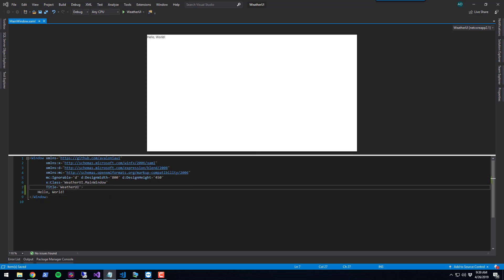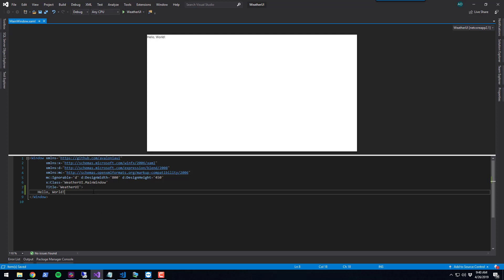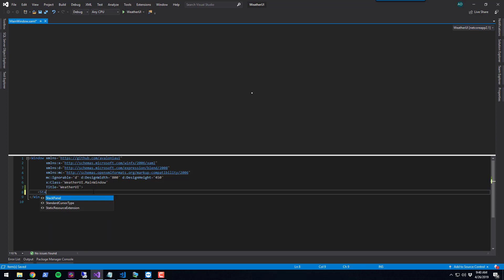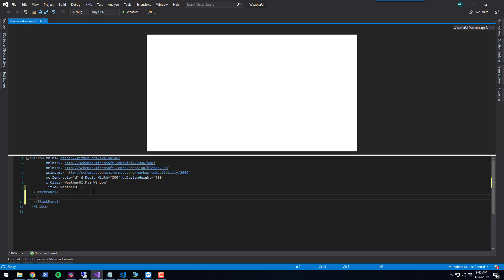Additionally, we can start adding controls to this. Let's get rid of this Hello World text and put a StackPanel. A StackPanel is a control that also exists in WPF, so you might be familiar with it. It allows you to stack controls on top of each other without having to worry about the layout.